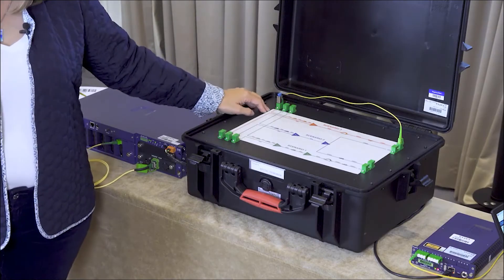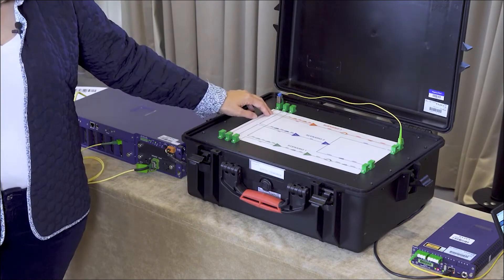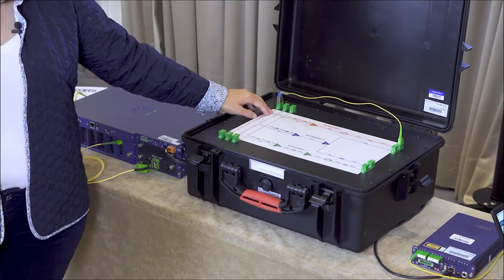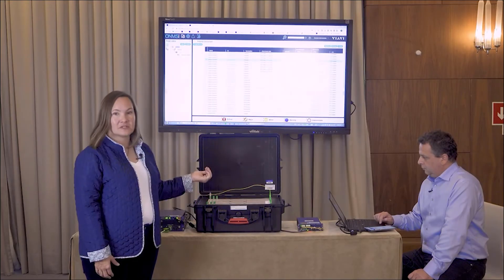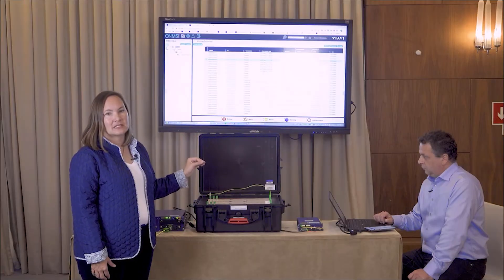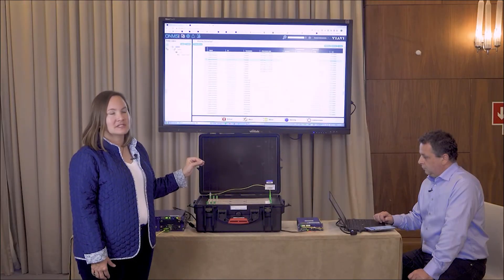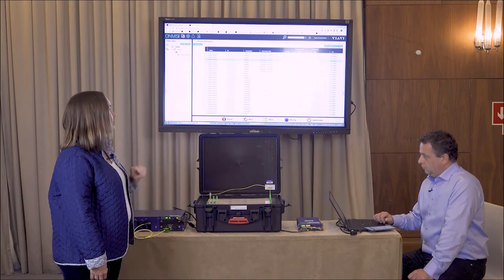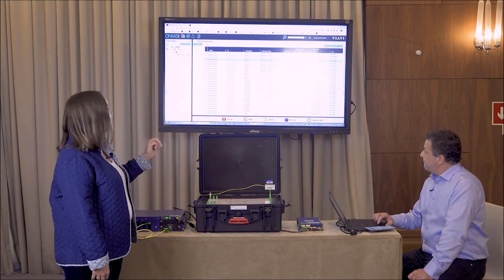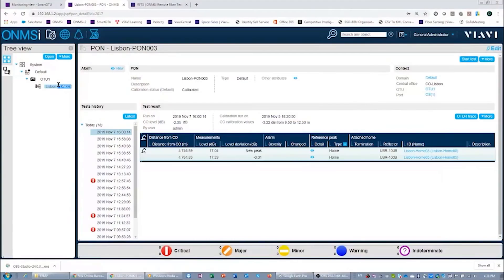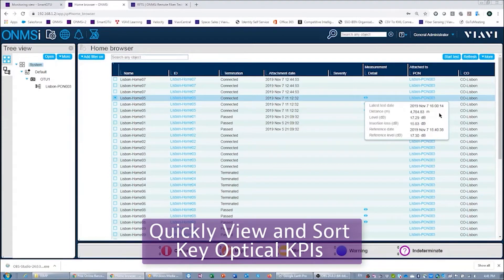Demetrios is showing the ONMS GUI. As you'll see here, he has selected Lisbon home 5, which is what he just scanned on his mobile phone. Now we've got all of the information in the GUI here showing those features that I mentioned: the distance, the power, the loss, the timestamp, etc. We can drill onto the OTDR trace if we want to as well.